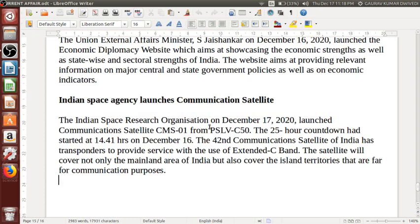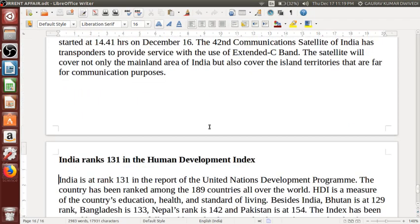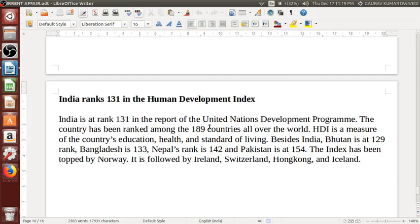Indian space agency launches communication satellite: ISRO on December 17, 2020 launched communication satellite CMS01 from PSLV-C50. The 25-hour countdown had started at 14:41 hours on December 16. This is the 42nd communication satellite of India. India has transponders to provide service using extended C-band. The satellite will cover not only the mainland area of India but also island territories that are far away, for communication purposes.